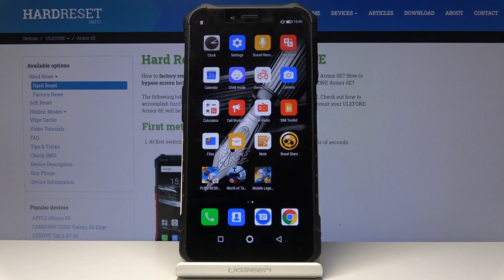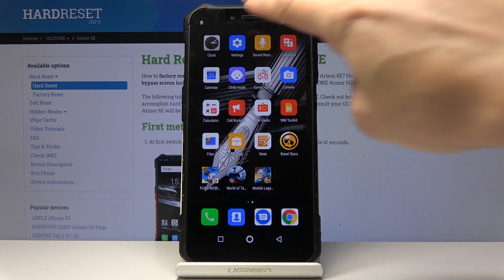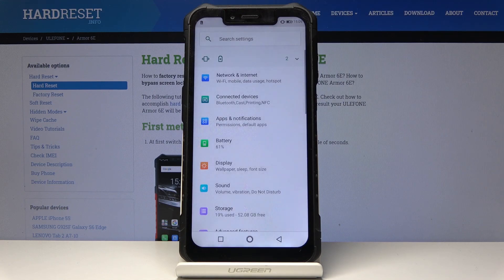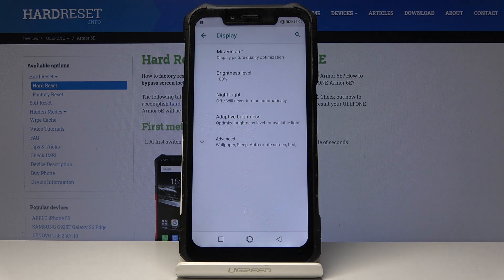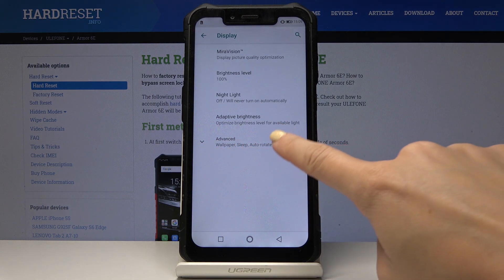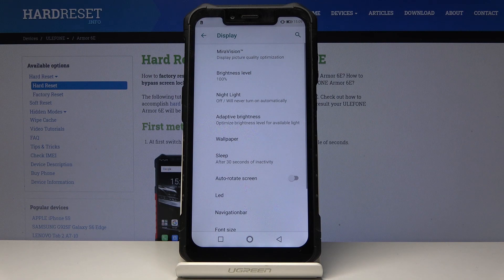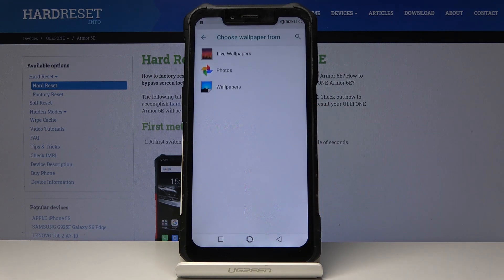Here I've got the Ulefone Armor 6E and let me show you how to change the wallpaper on this device. First, let's open Settings, then find and select Display. Here, go to the advanced options and pick Wallpaper.